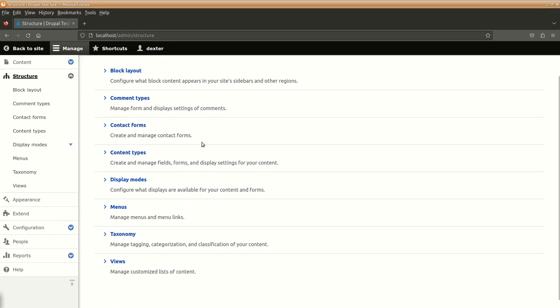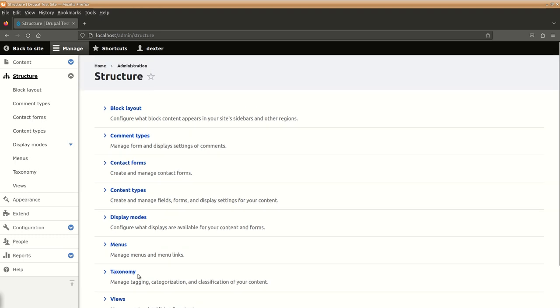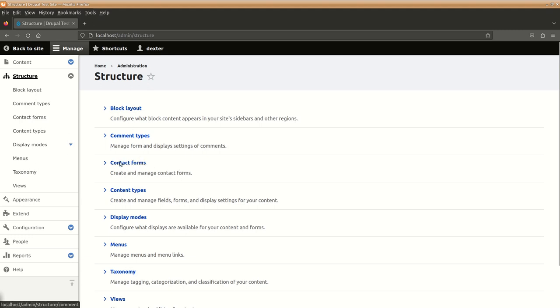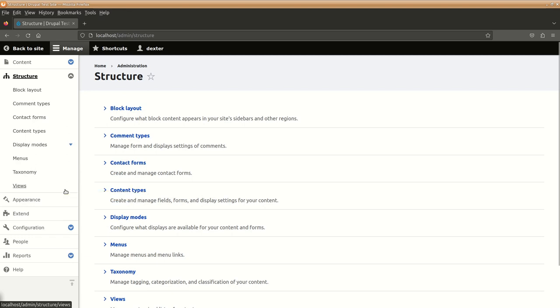Those kind of settings can be done, menus, taxonomies, views, contact forms, like if you want to give a contact form to the user, all those things are under this structure section. We will be discussing and dealing with these parts in the upcoming sessions.